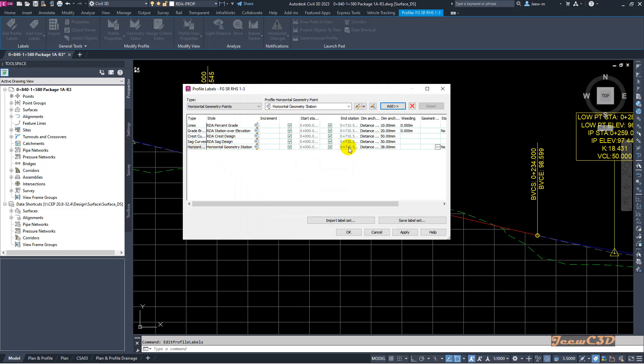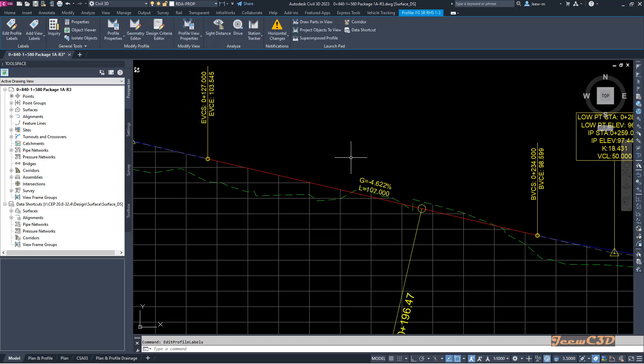And you will see the horizontal geometry points added at the bottom. Then I will click OK.